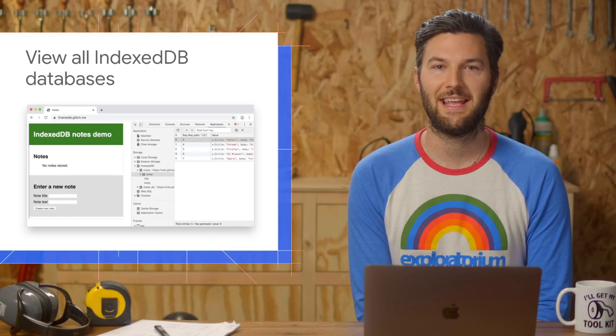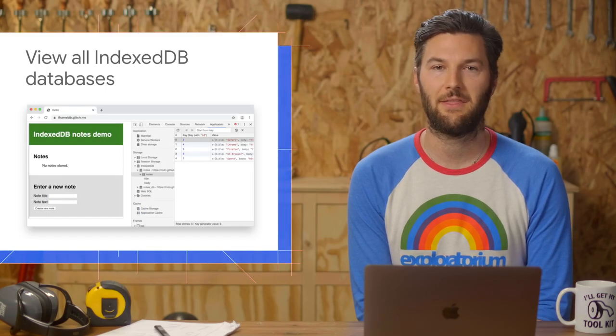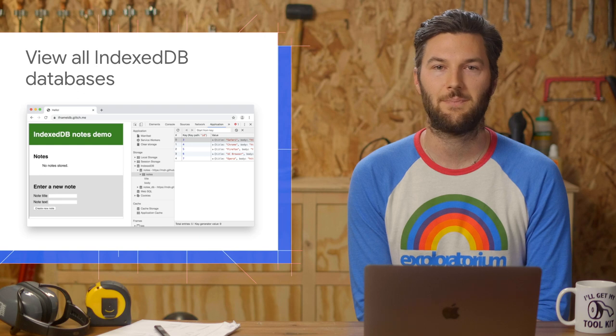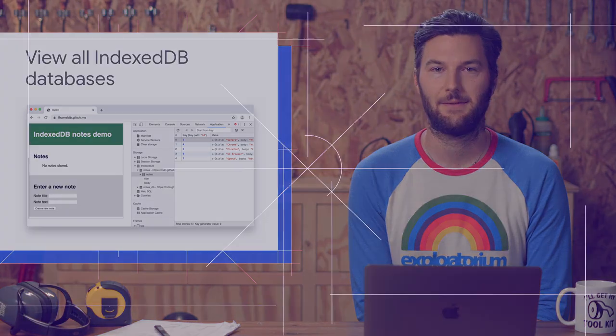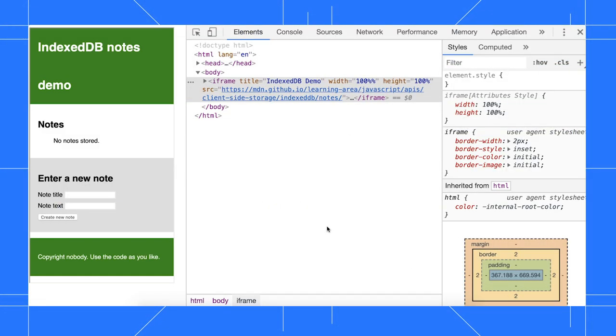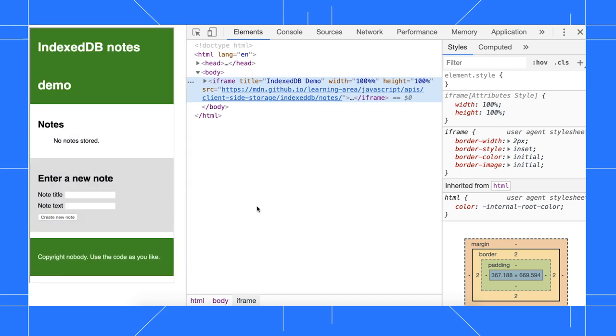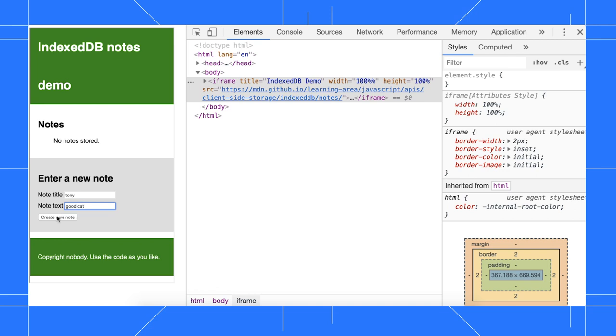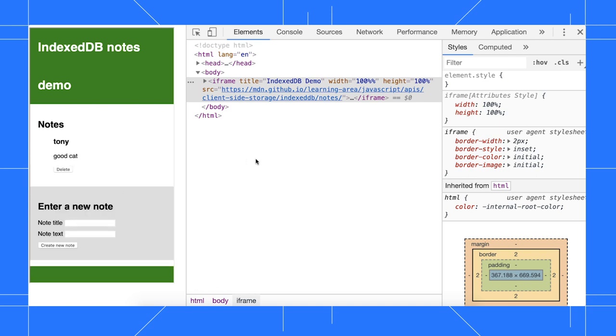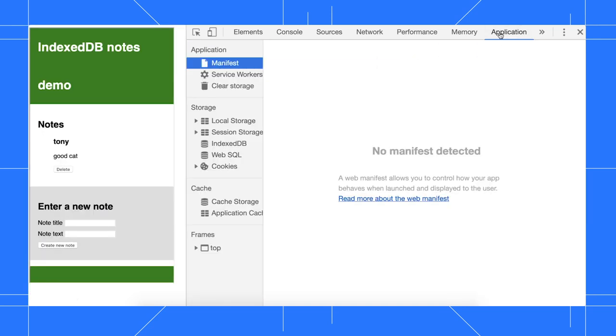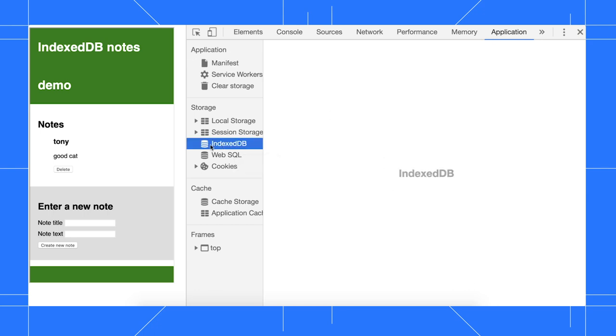When you've got an IndexedDB database from a third party on your page, you can now inspect that database. In this demo, I'm just embedding MDN's IDB demo in an iframe. I'll set note title to Tony and note text to good cat and then click create new note. On this older version of Chrome, when I go to the application panel and then open the IndexedDB pane to inspect the database, I see nothing.